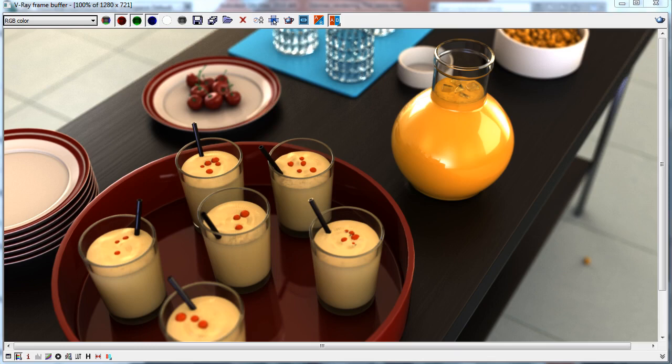Hi, my name is Alessandro Anderosa and this is a new course from cgcookie.com for MaxCookie. Today we'll work on a new scene, focusing mainly on shading and lighting.